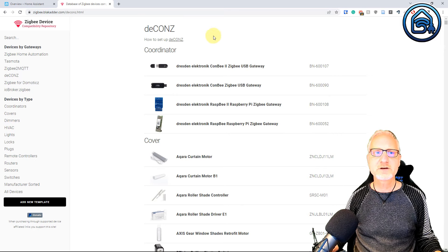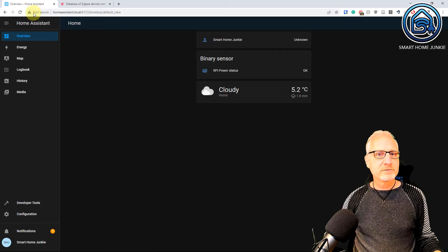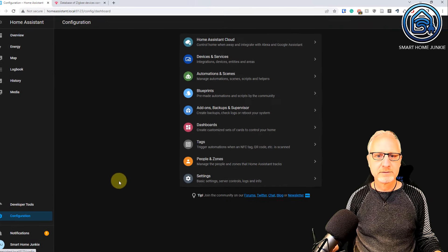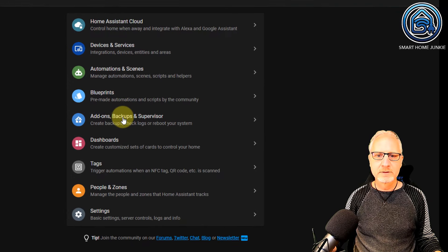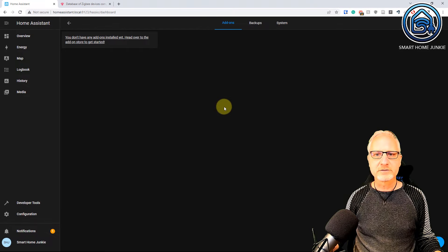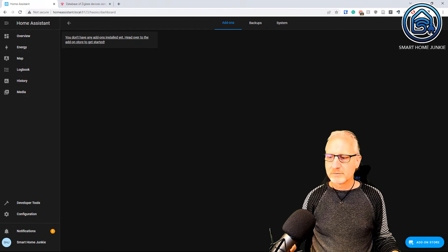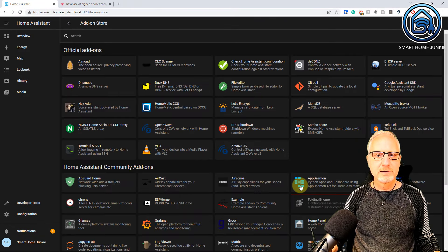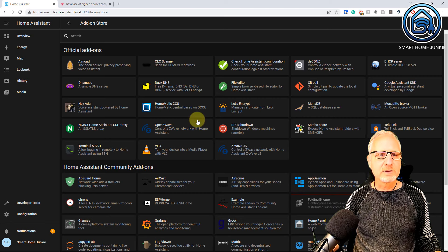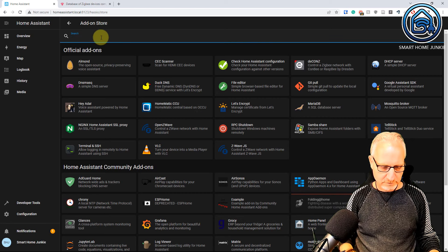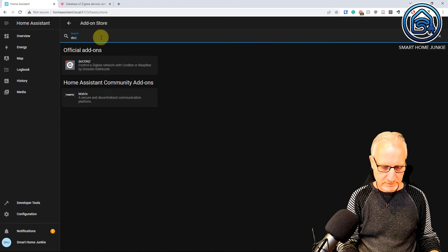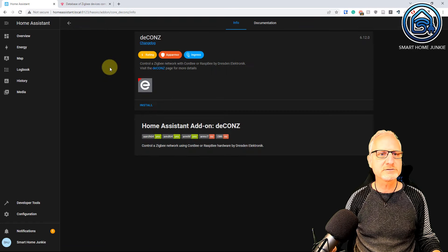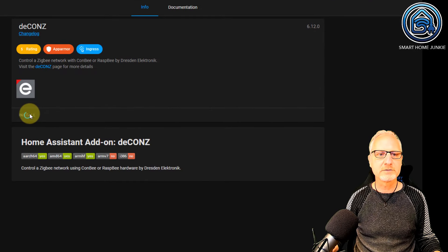Let's set it up. For that, we go to Configuration, Add-ons, Backups and Supervisor, and we go to the Add-on store. And there, we are going to search for deCONZ. We are going to install deCONZ. Click on Install.